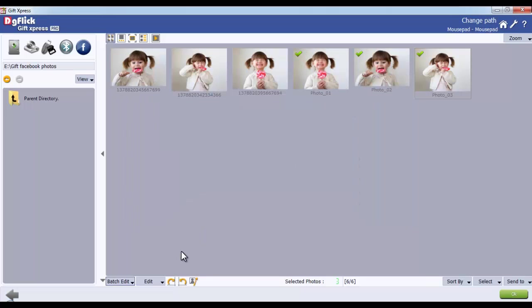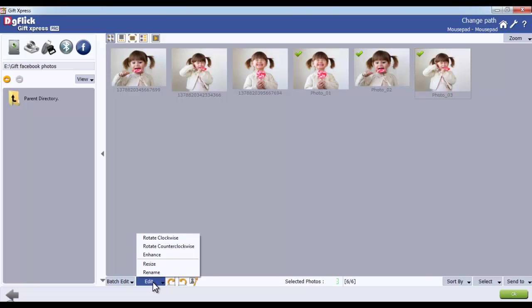From the Edit button, you can edit your individual photos in the same way as that of the Batch Edit.